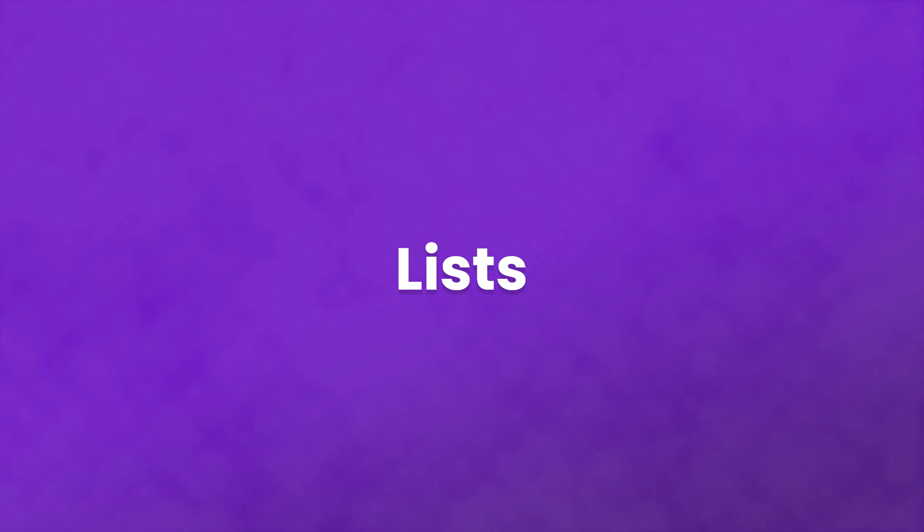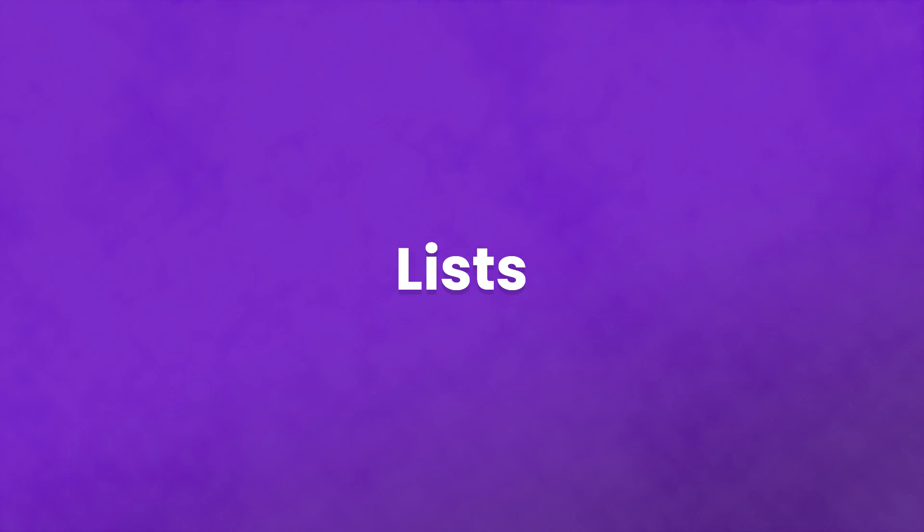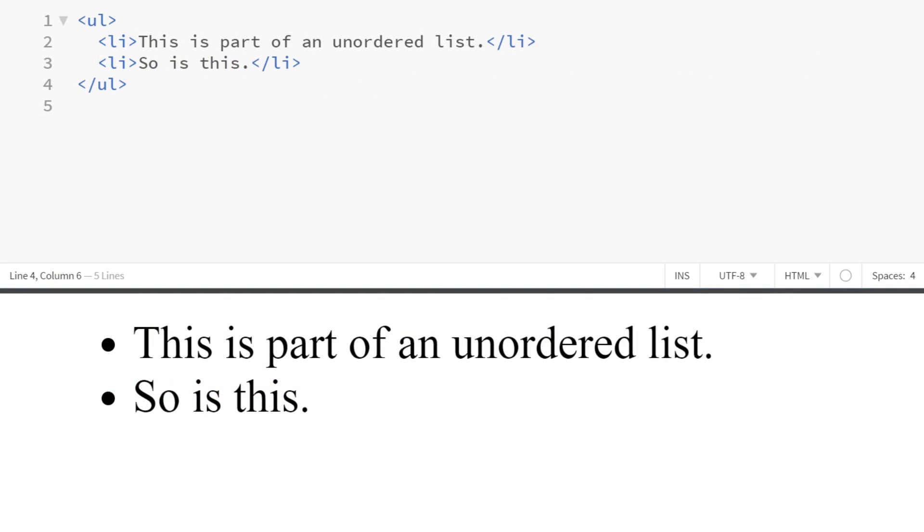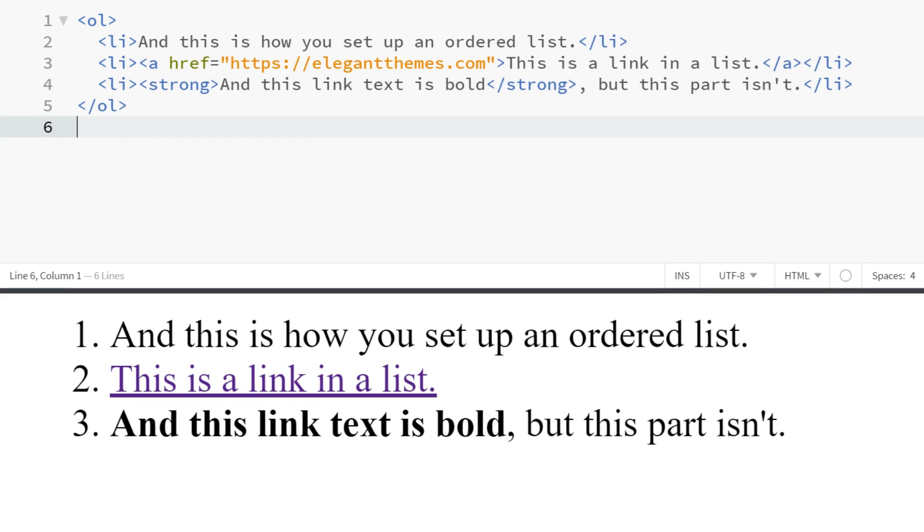Lists are another major part of web content these days. There are two kinds of lists you can make with basic HTML codes: ordered lists that are numbered and unordered lists that use bullets or symbols. You wrap each list with either UL or OL, and each item on the list should be wrapped in an LI tag. You can also nest other codes in the list too, so you can bold text, insert links, and so on.